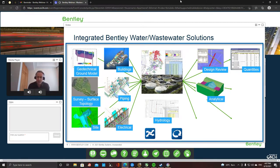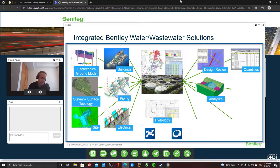On the right-hand side, we have the design review where different models are overlaid. We can do clash detection, which could have an impact on sizing, and feed back into hydrology. Quantities can be monitored all the way along for costing, and all of this in the end feeds into the owner-operator perspective — what we call a digital twin for operations.